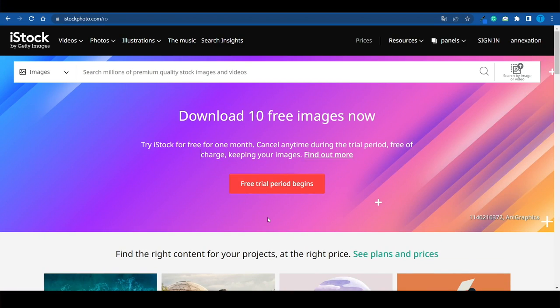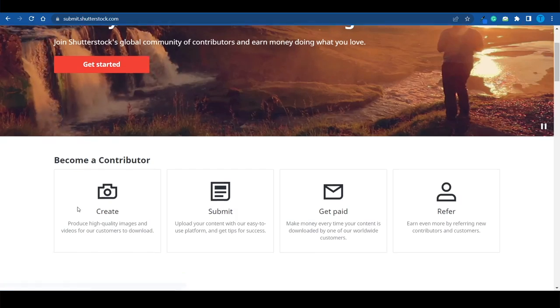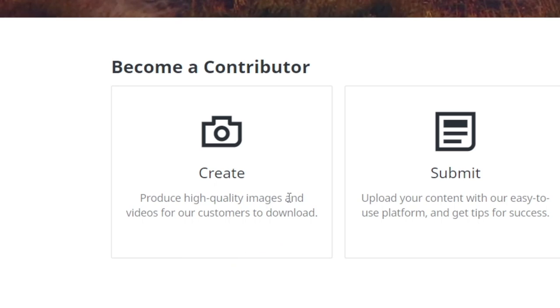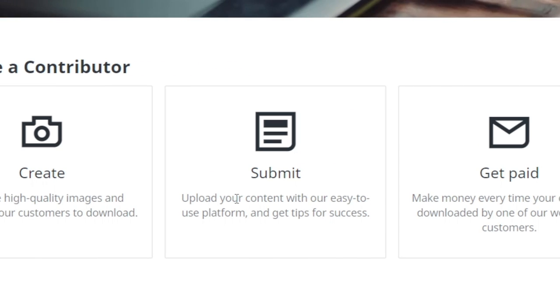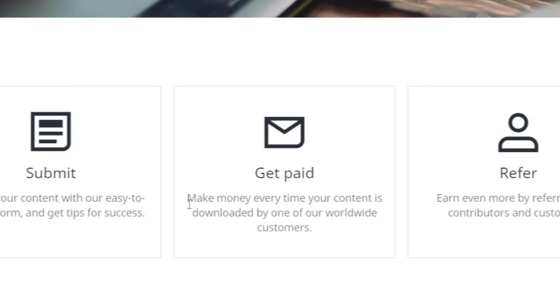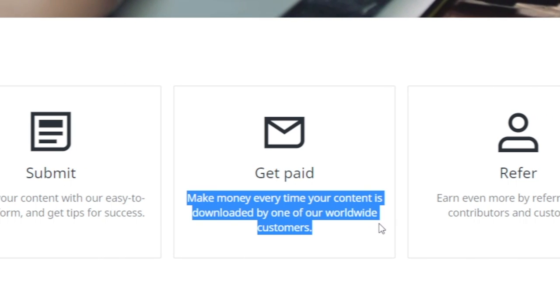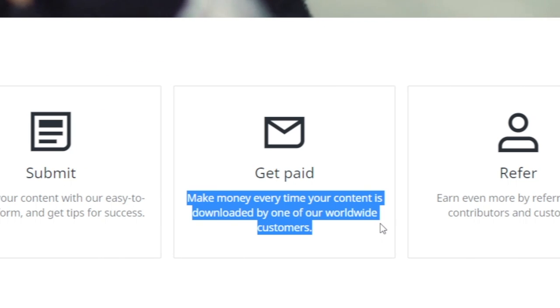Here's the business model behind iStockphoto and Shutterstock. They're basically crowdsourcing platforms where regular people who are passionate about photography can upload high quality pictures and videos. Whenever somebody else downloads your picture, you will get compensated. You submit your content, upload it onto their platform, and you get paid whenever someone downloads one of your images or videos.